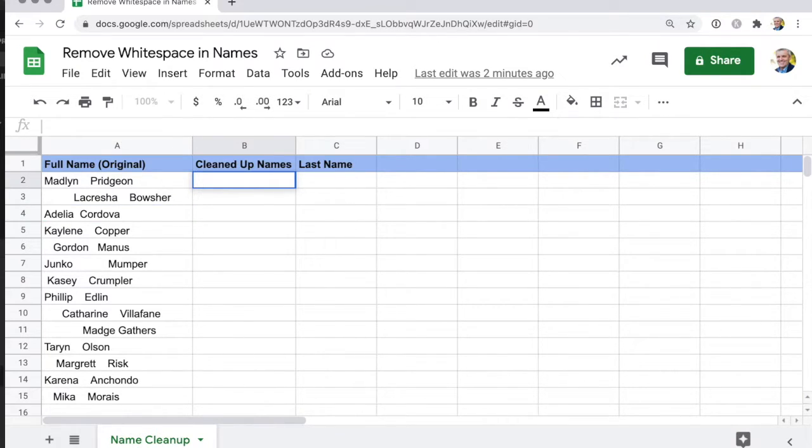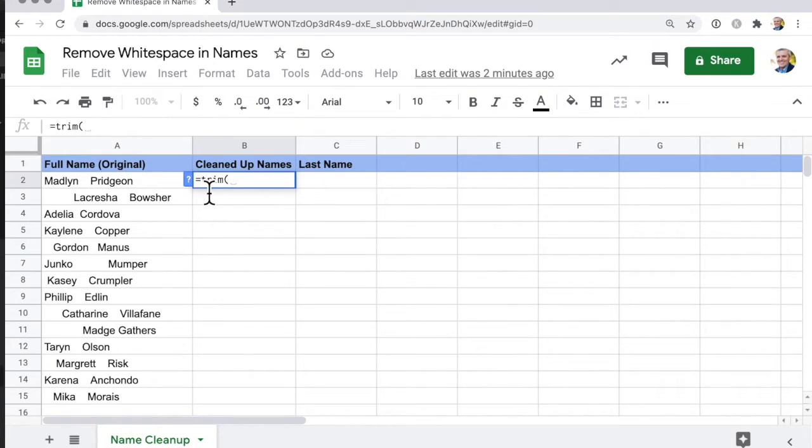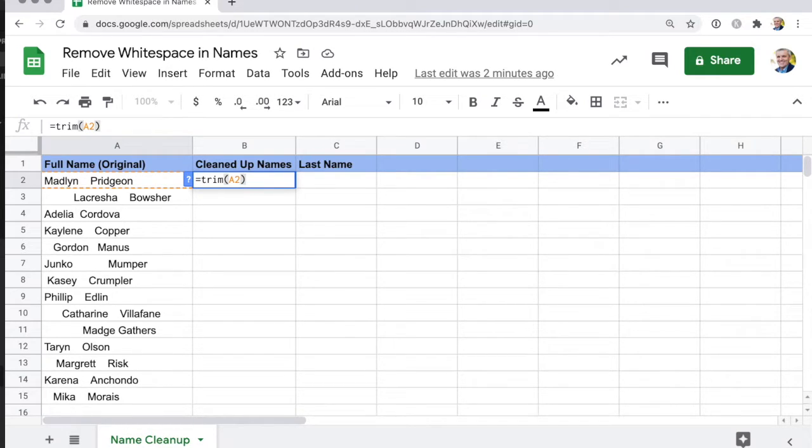What we'll do is go equal sign, trim, and then we say I want to trim that one and just hit enter. That's not going to remove all of the white space. It will still leave one between the words, or between the names in this case.